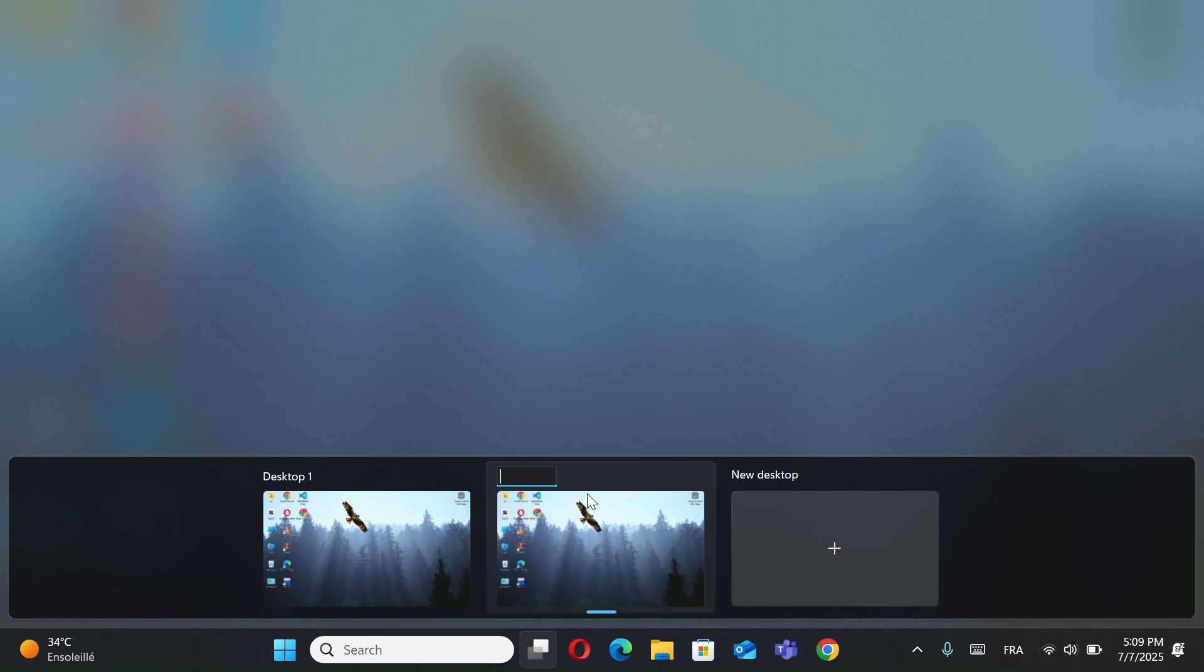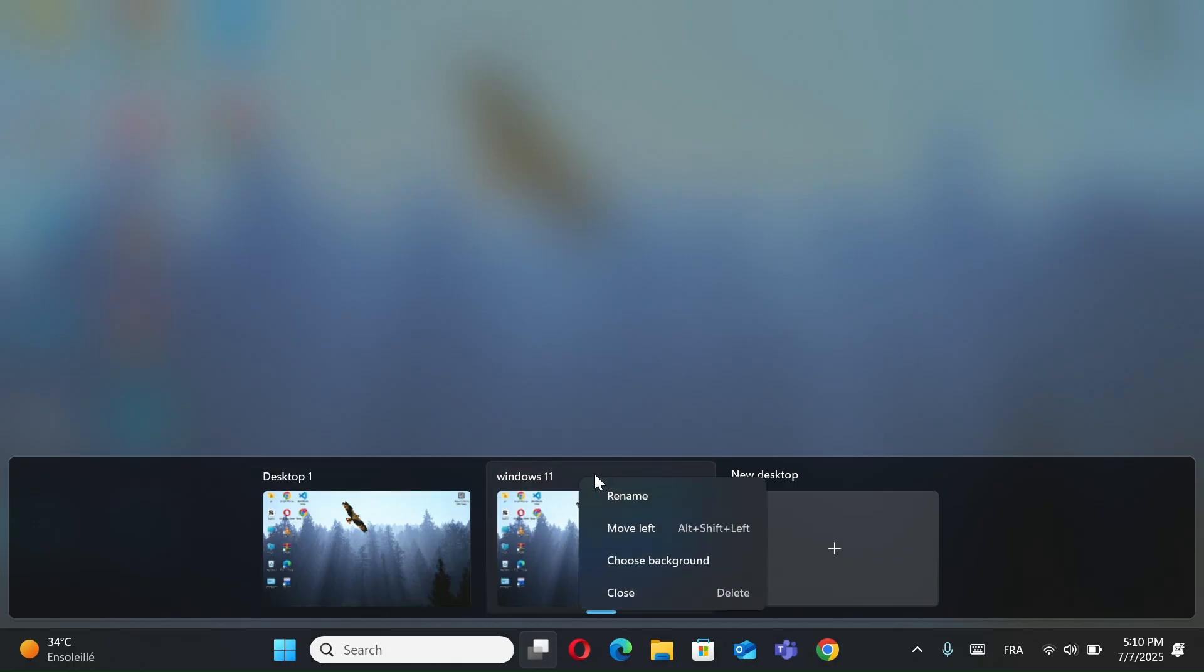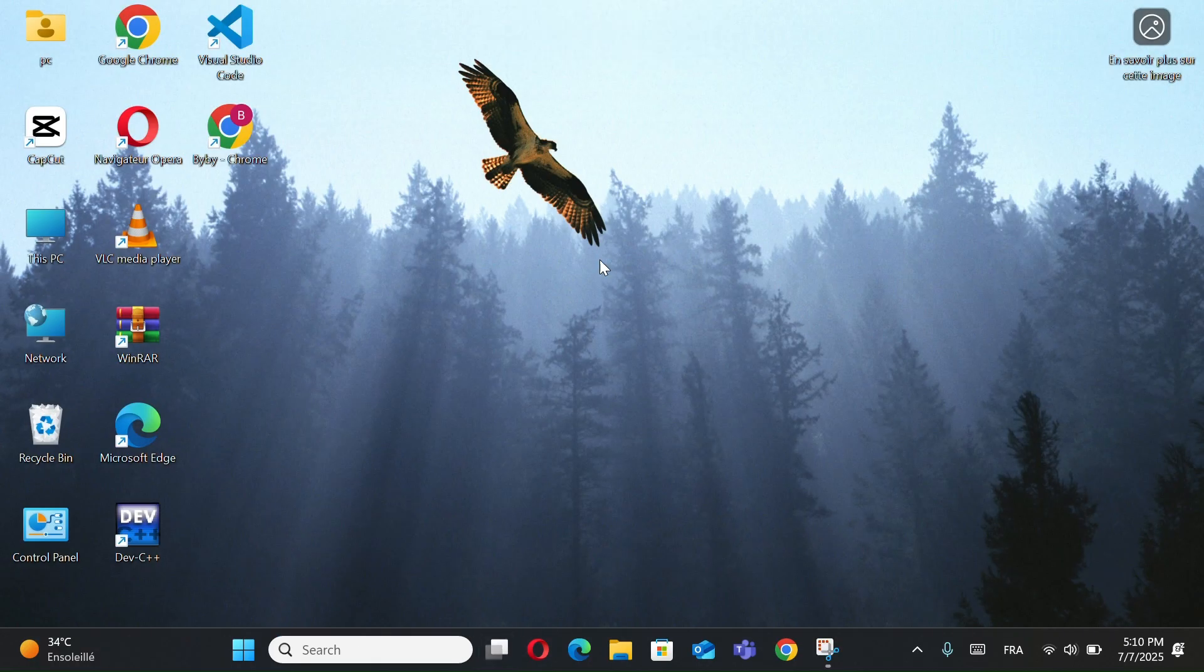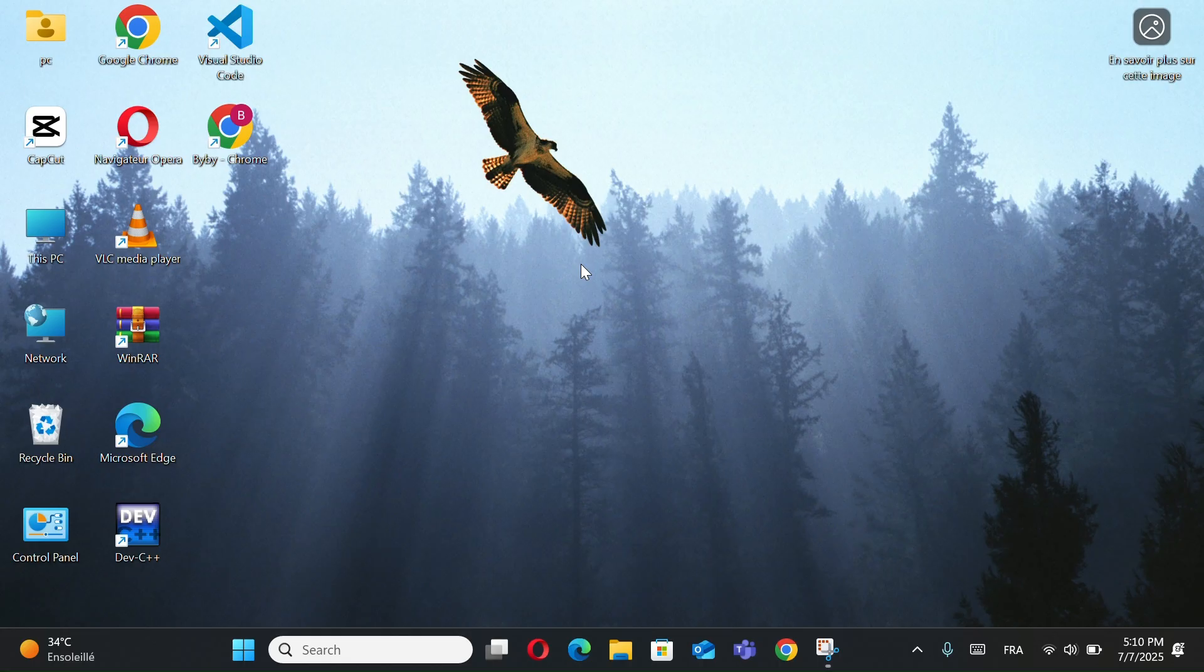Right-click a desktop, you can rename it like Work or Gaming, and you can also choose Background for unique wallpapers. To inform you, you can press the Windows button plus Control plus Left or Right to switch desktops instantly.